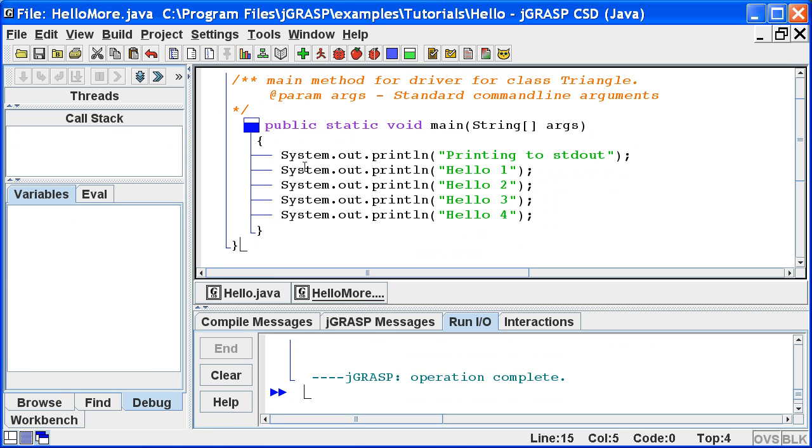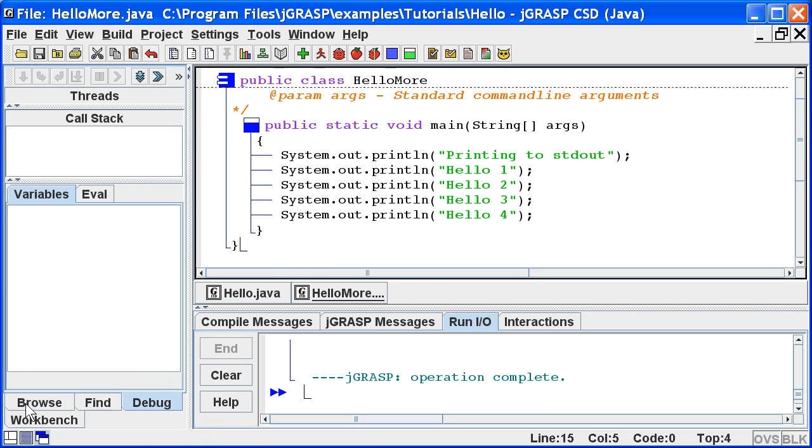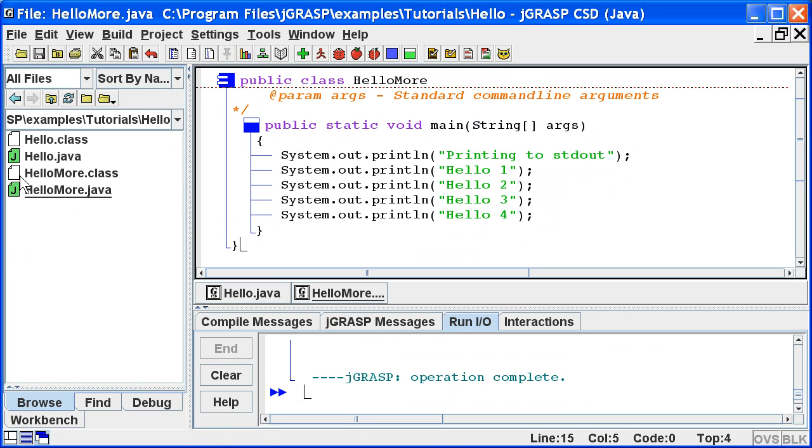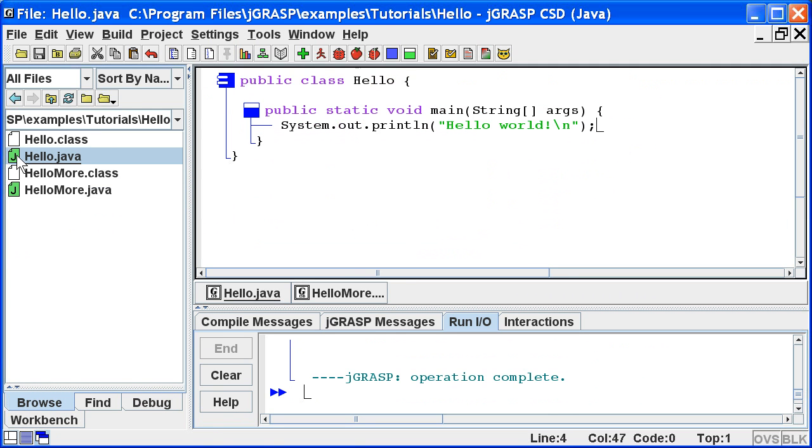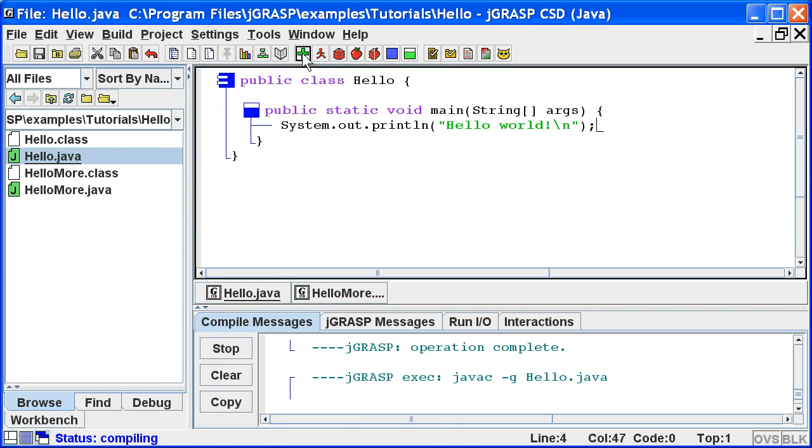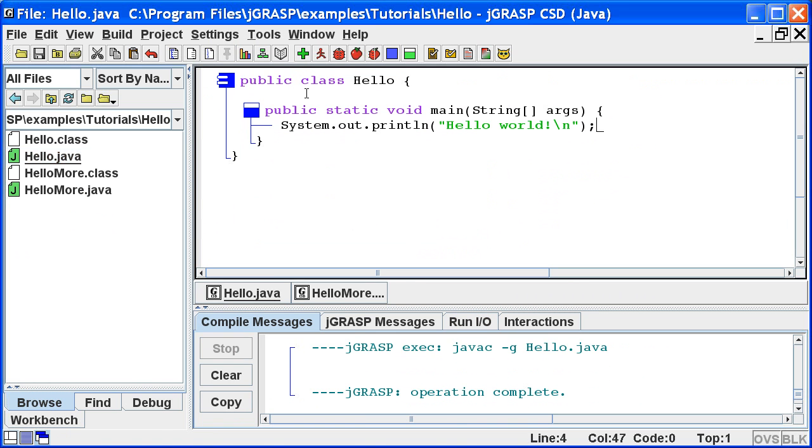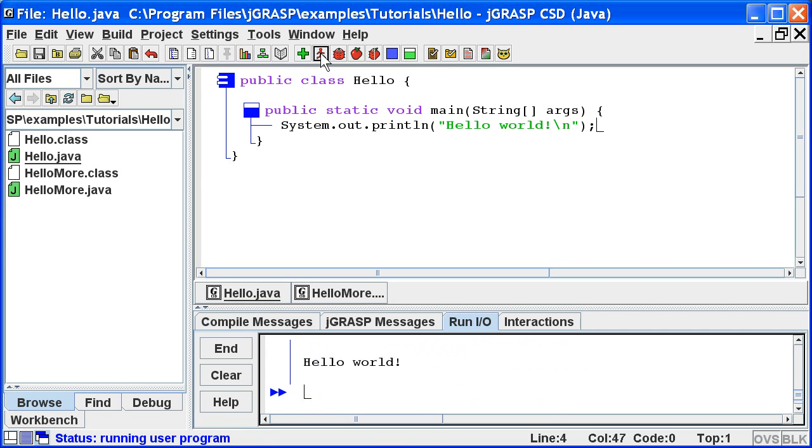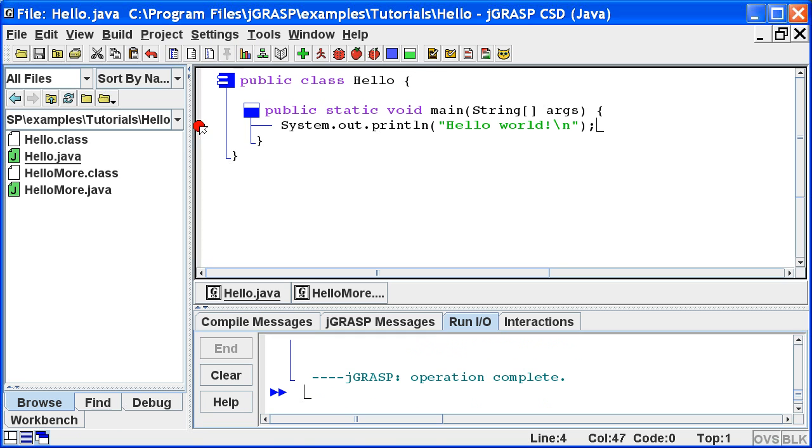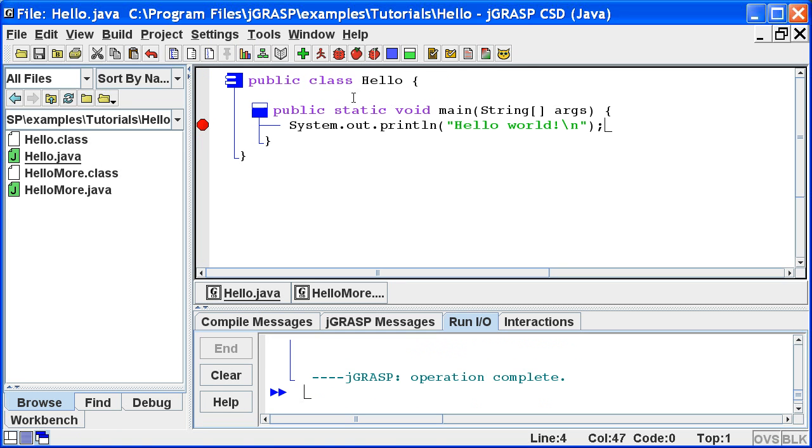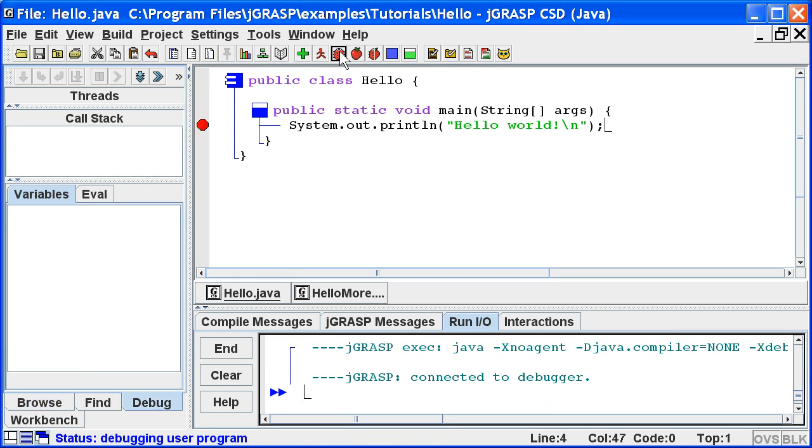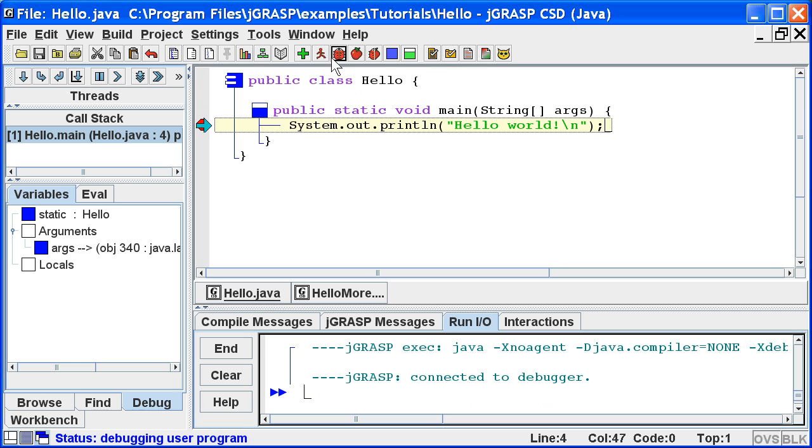Now, just to review, we can open a file by double clicking on it in the browse tab. We can compile the program by clicking the green plus. We can run the program by clicking the red running person. And we can debug the program by setting a breakpoint and clicking the red bug and then stepping through the program.